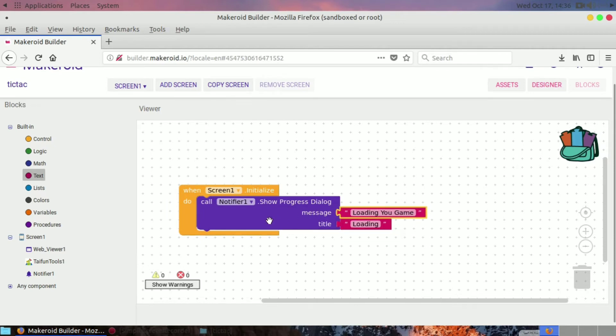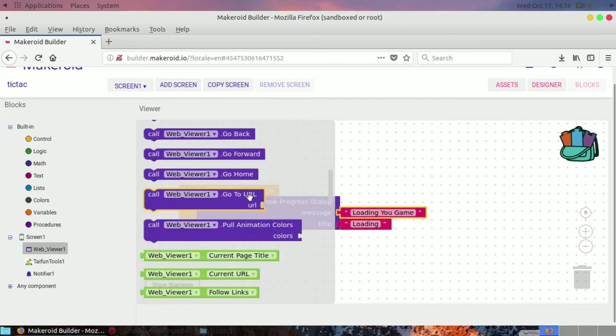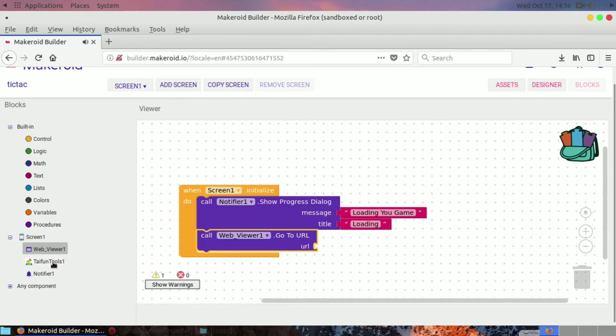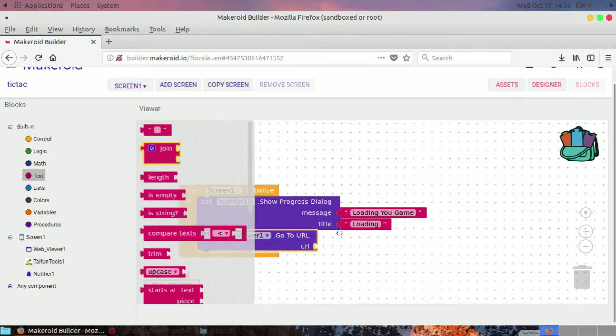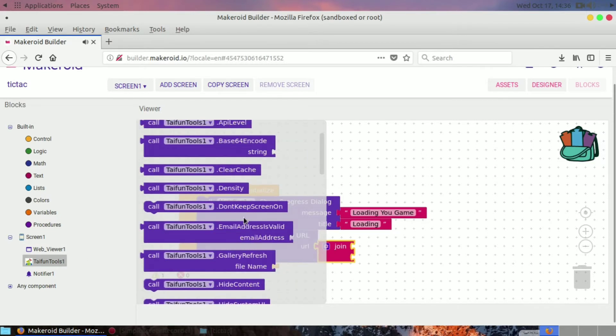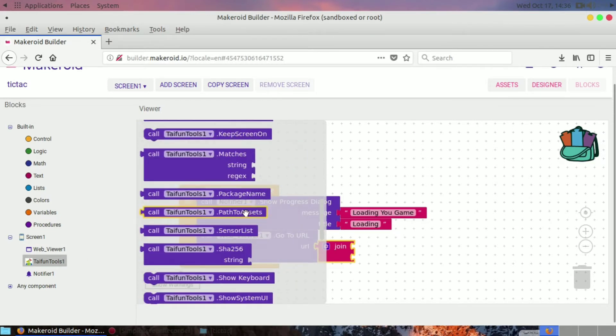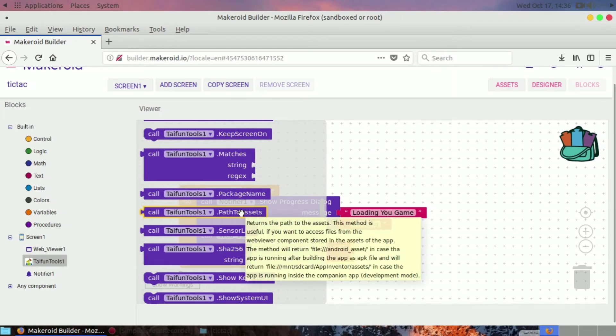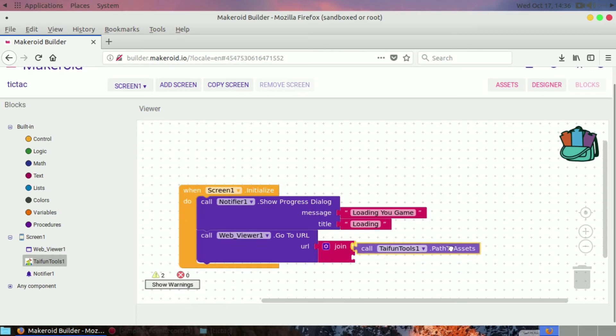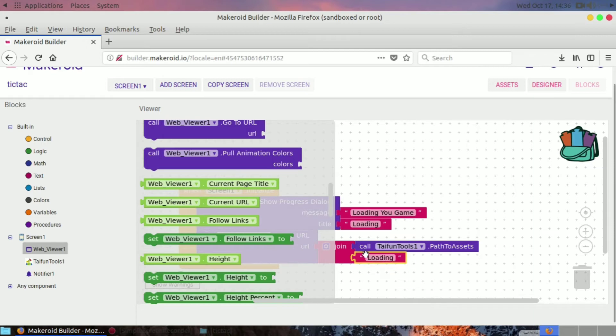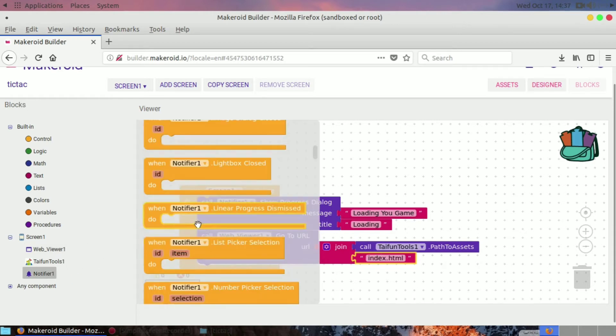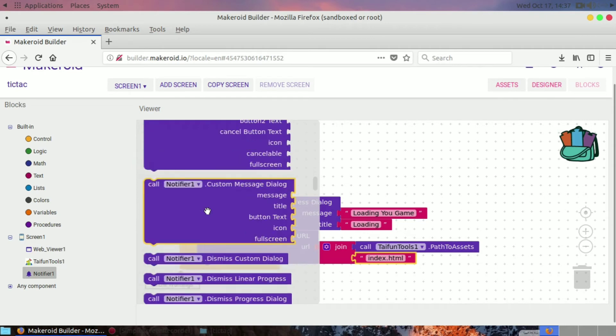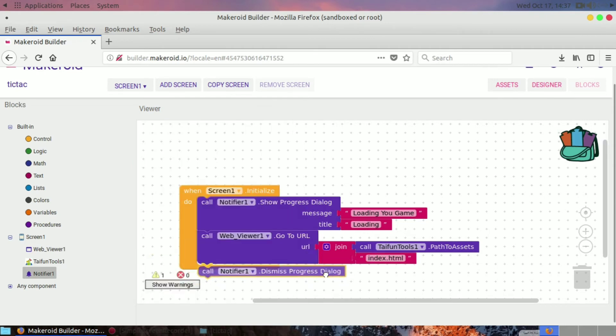Let's take the web view go to URL component block. Drag and drop that block and get the join block from text. After that, drag and drop from the Taifun Tools path to assets. In companion, path to assets will be different, and in the real APK, path to assets will be different. For easy use, I'm using Taifun Tools. Let's take another text and set it as index.html. We are using offline HTML files to make the game. After that, let's dismiss the notifier progress dialog.